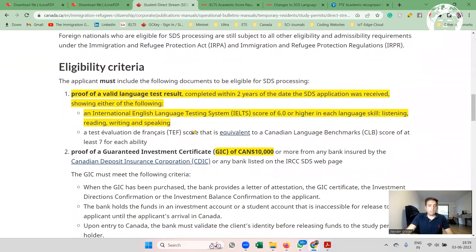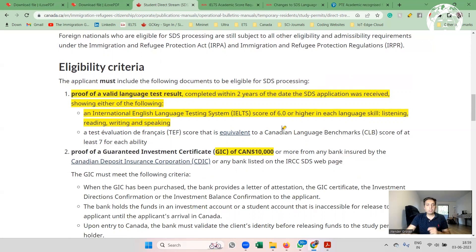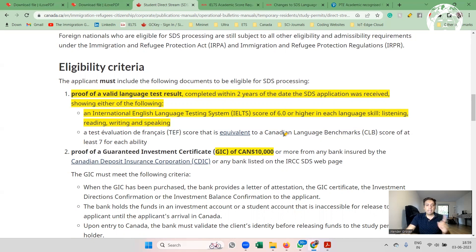Requirement-wise, the current official website still shows the old requirement: 6 in all modules, either in IELTS academic or IELTS GT. IELTS GT is also accepted under SDS — it is not stated anywhere on the official website that only IELTS academic is required. We have already obtained many visas using IELTS GT scores. The new rules and amendments will be implemented starting August 10th, so the official website has not yet been updated to reflect the new changes.